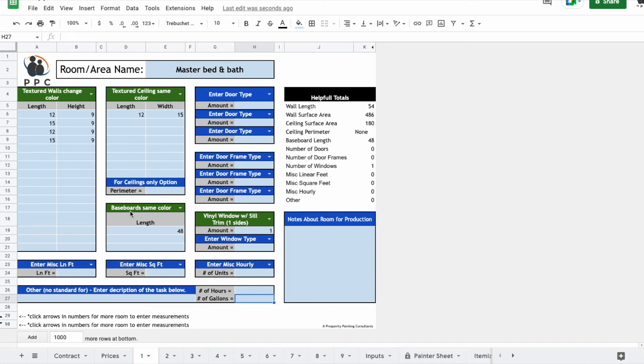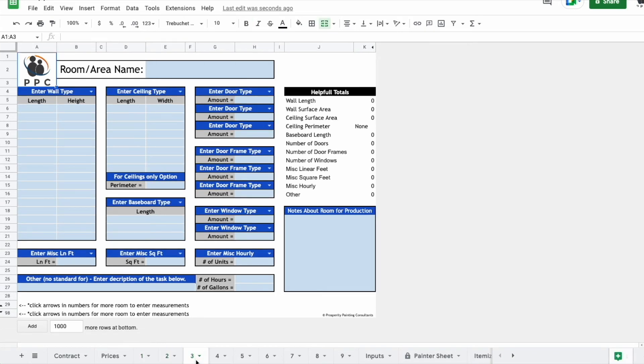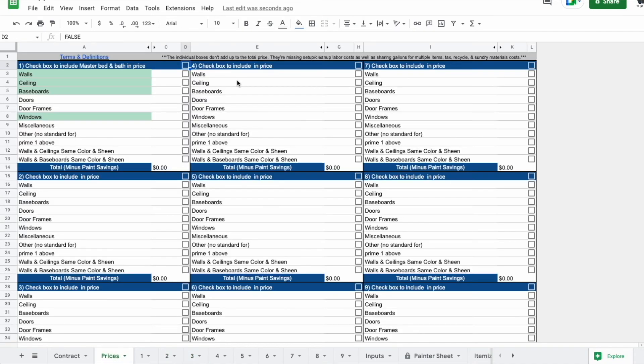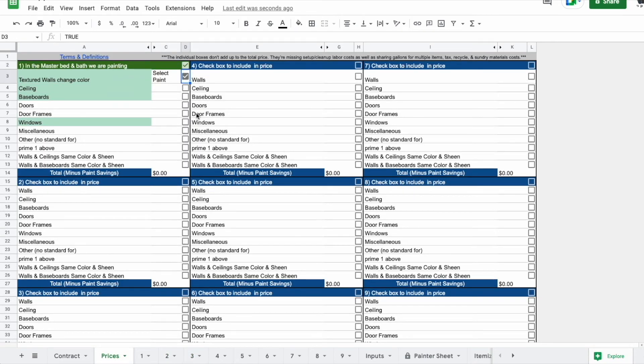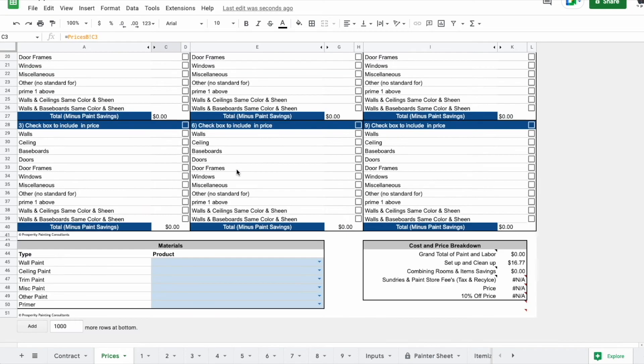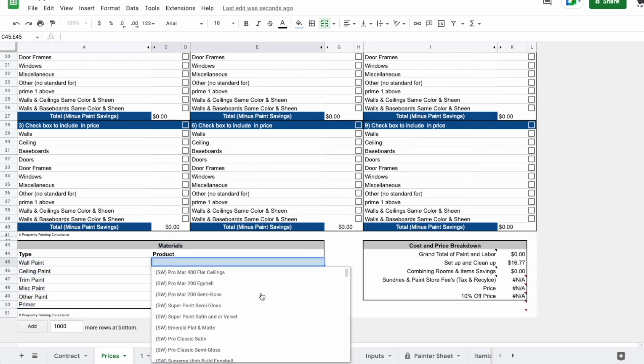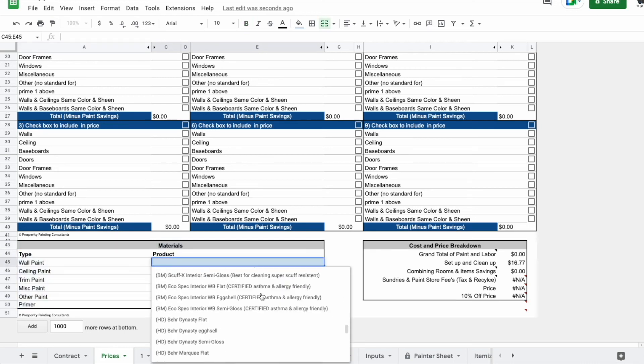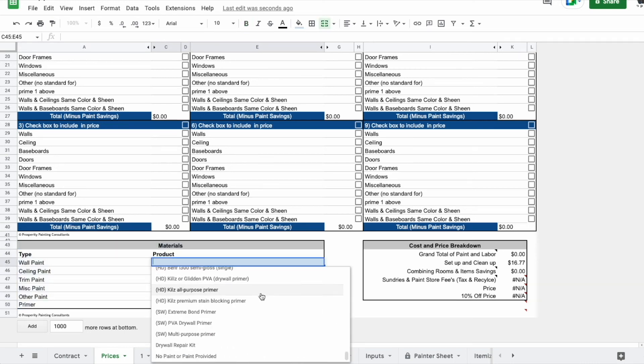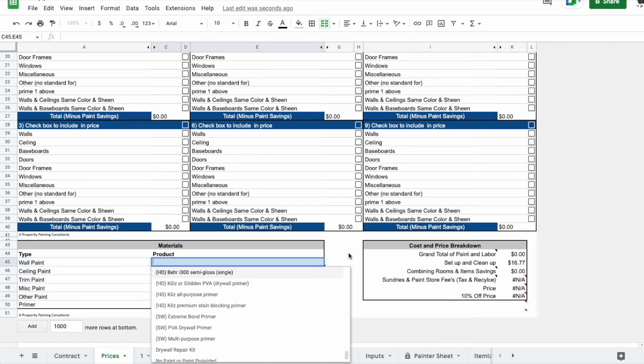After you've collected measurements in the different areas that the client wants to see a quote on, you can come to your prices tab and it's as simple as turning things on to see prices. You are going to need to select what paint products for it to compute a price, which is going to be down here. Just click this dropdown and all the paints that you have entered in the sheet will be there.